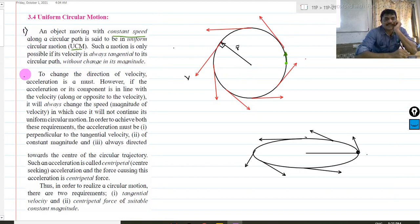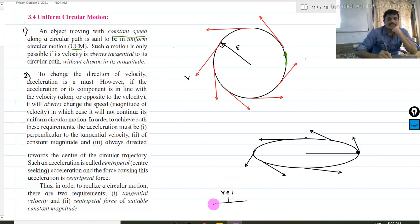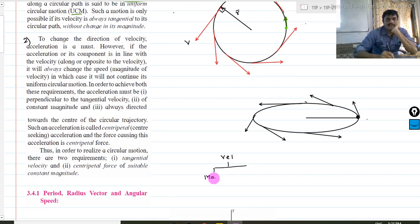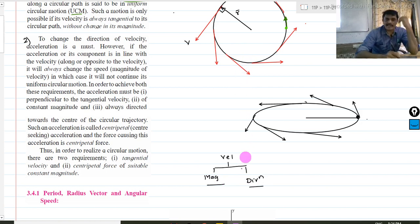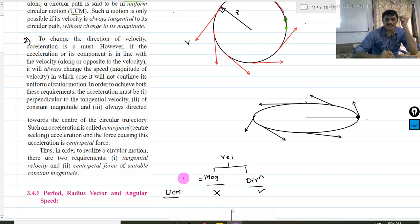So that was the first point. The second point: to change the direction of velocity, acceleration is a must. Velocity has both magnitude and direction. In circular motion — uniform circular motion — the magnitude is not to be changed, only the direction is to be changed. The magnitude of velocity is called speed.